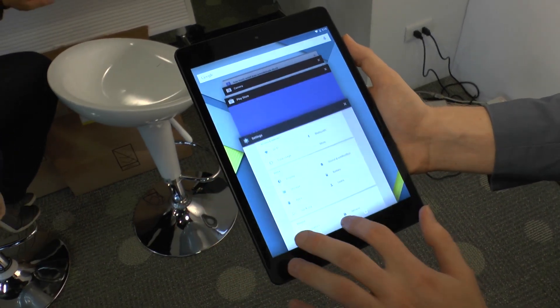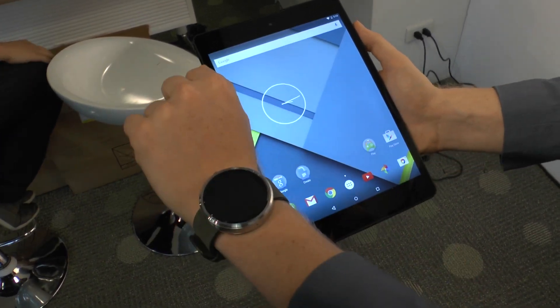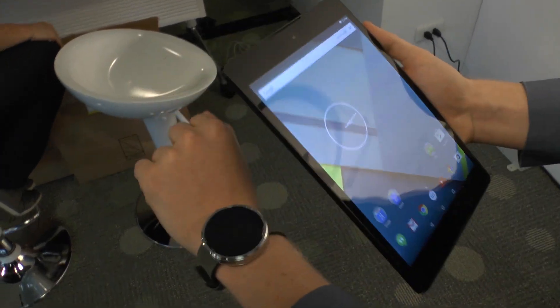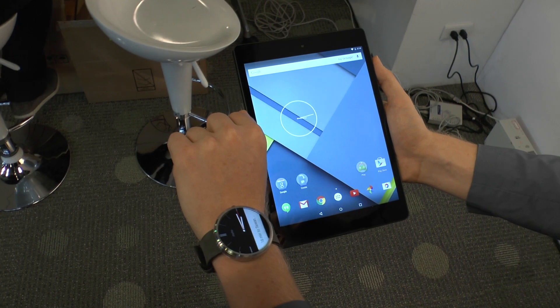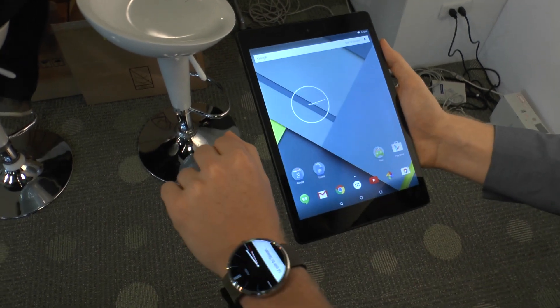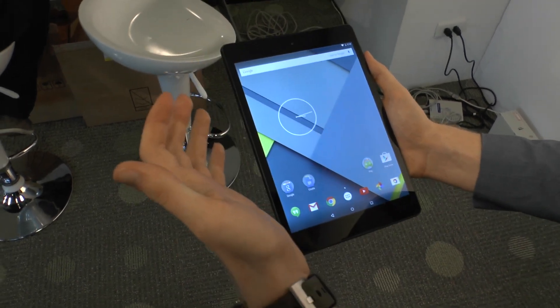Some other features you've got is that if you have a smartwatch, like the Moto 360, you can unlock your device using that watch.